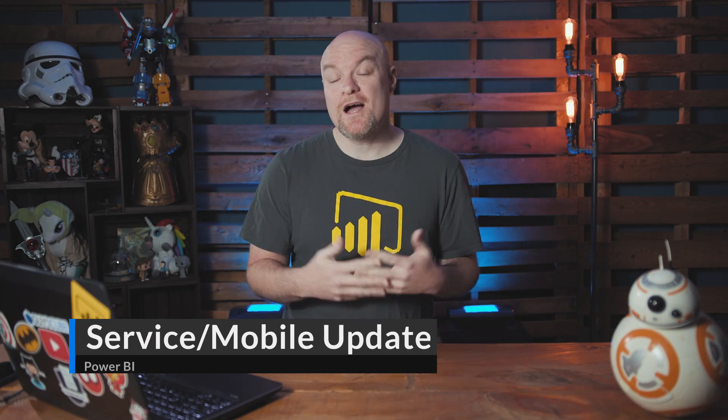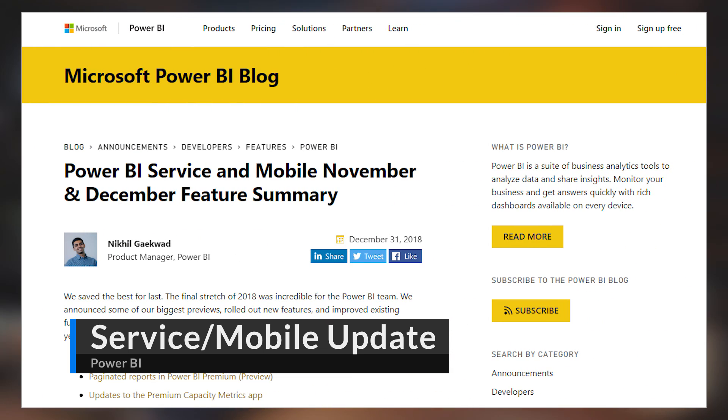There was a blog post that included the update summary for the Power BI service and the Power BI mobile app for both November and December. Some of the big items you may be familiar with include Power BI dataflows and paginated reports coming to Power BI. There were also some other updates, including updates to the premium capacity metrics app — which if you're using Power BI Premium, you should absolutely be looking at to understand what's happening inside of Power BI Premium — as well as some updates to the home screen and the release notes. Check out the blog post to see what all happened inside of November and December.